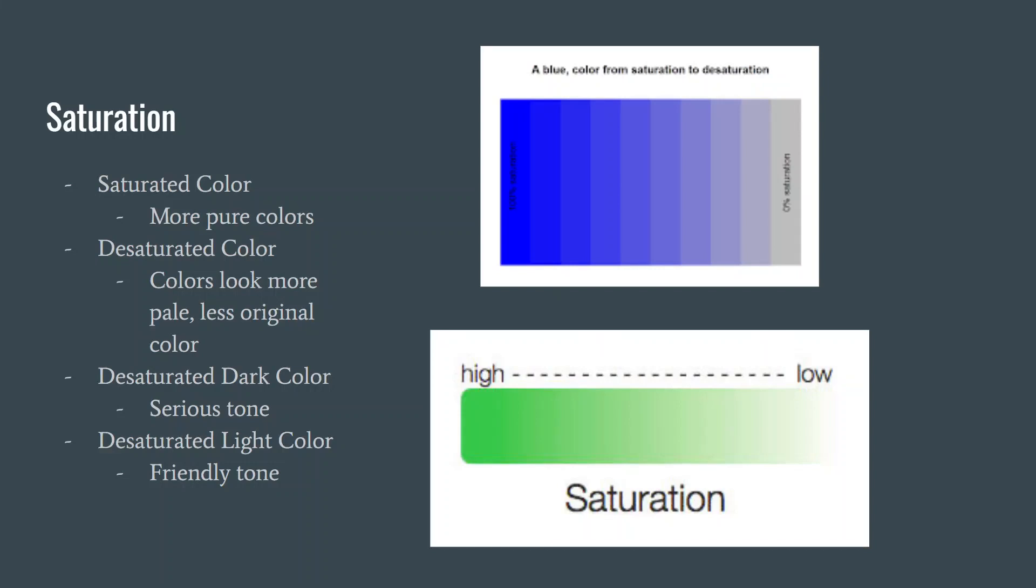A saturated color in the simplest terms is a pure color. This means not a single shade of white, black, or gray is added.